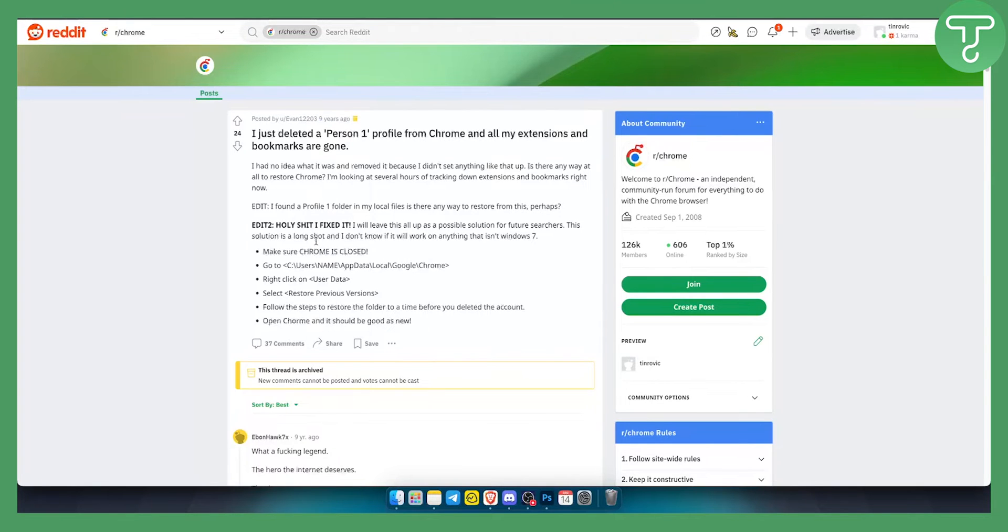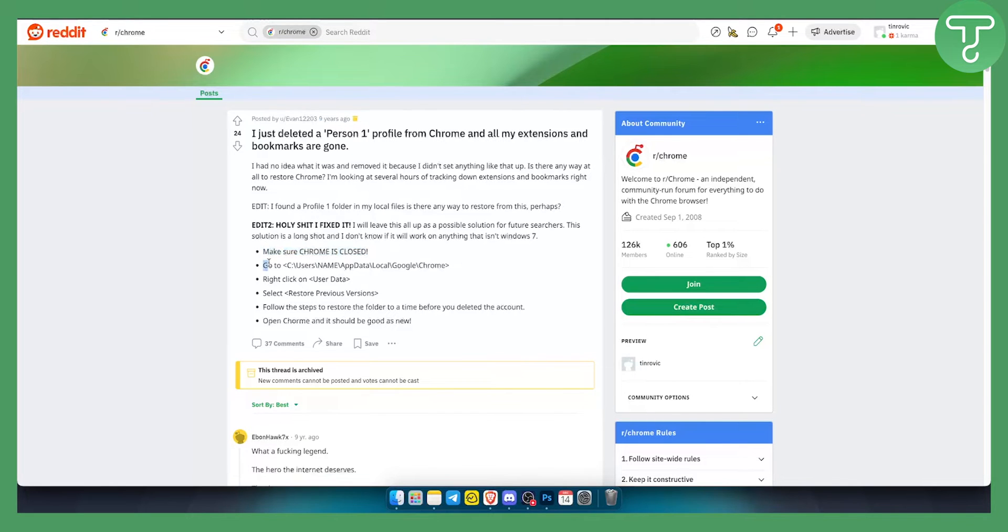If you want to recover deleted Chrome profile, make sure Chrome is closed. Go to C:\users\[name]\appdata\local\Google\Chrome, then right-click on the user data folder.